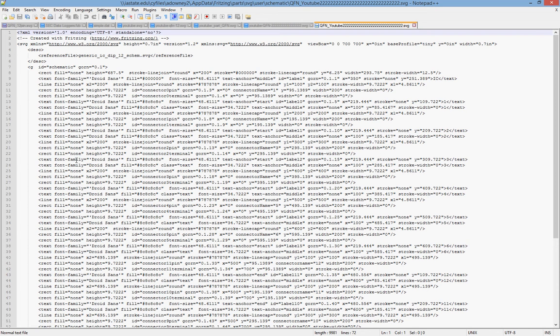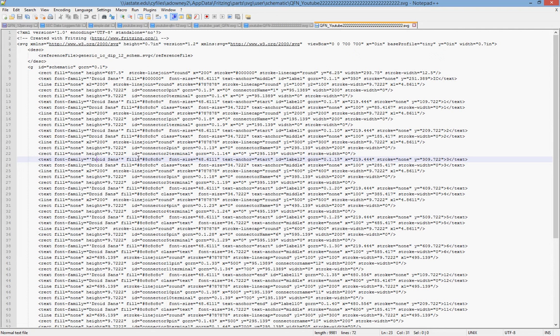So here we look at a font family, Droid Sans. It's got its fill, its font size, its anchor, its start, its label 12, stroke. And so this is all the information stored in it.